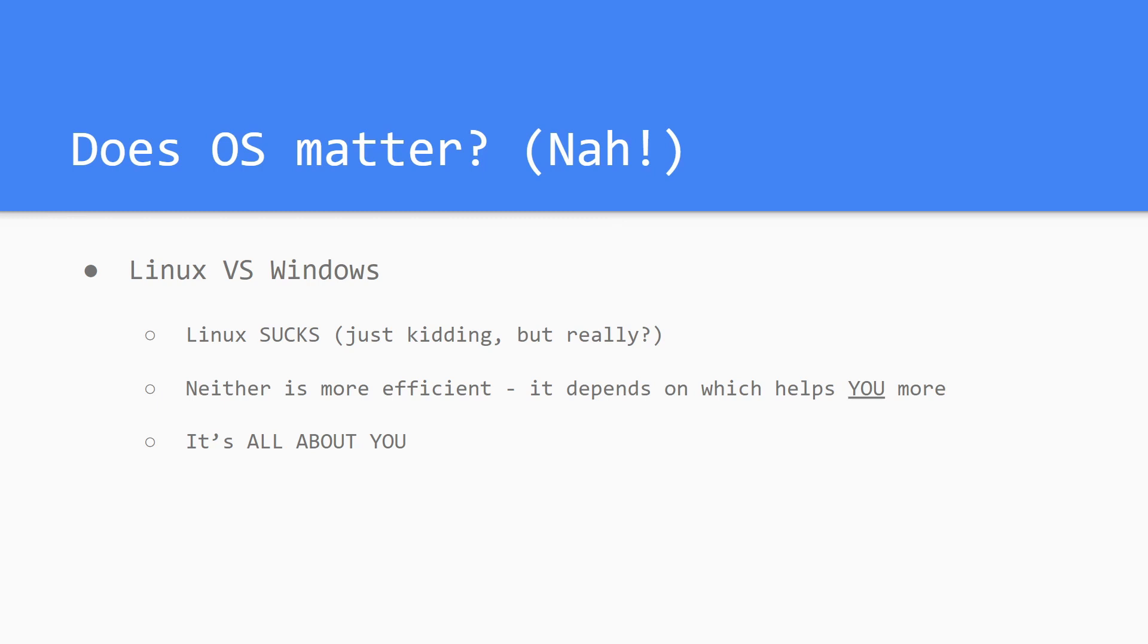The same thing with OS. The main thing the OS should do is make you feel comfortable. Now, if you're more used to bash commands, so you want to use Linux, that would also be a valid reason to use Linux instead of Windows. But also, learning commands between Linux and Windows should be fairly simple if you don't know one or the other. But once again, in the end it's all about you, your personal preference, and what makes you comfortable.